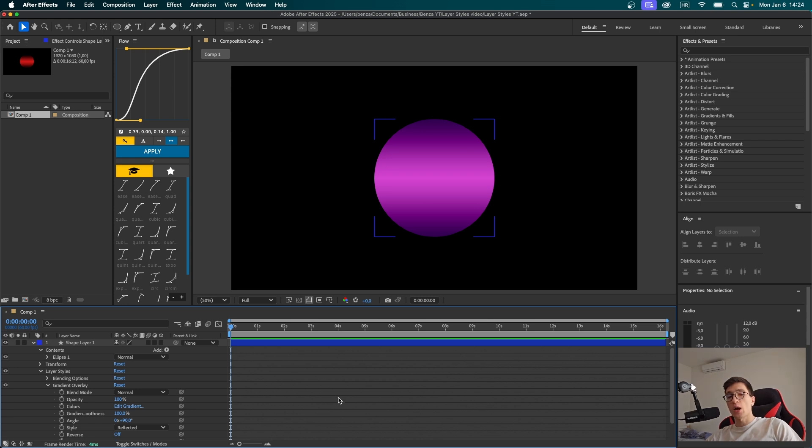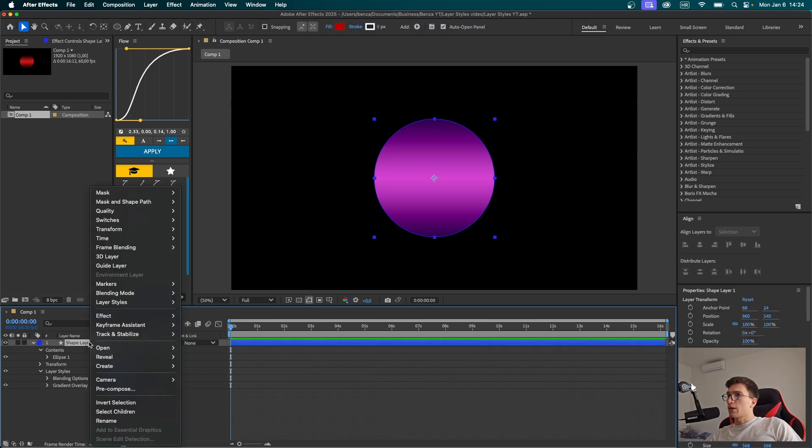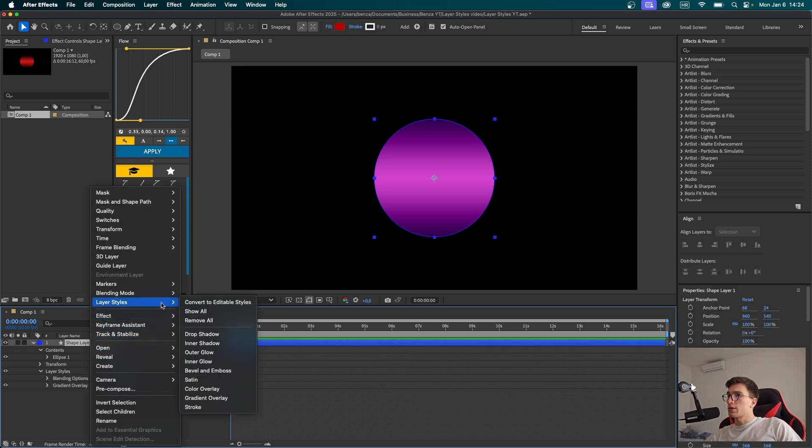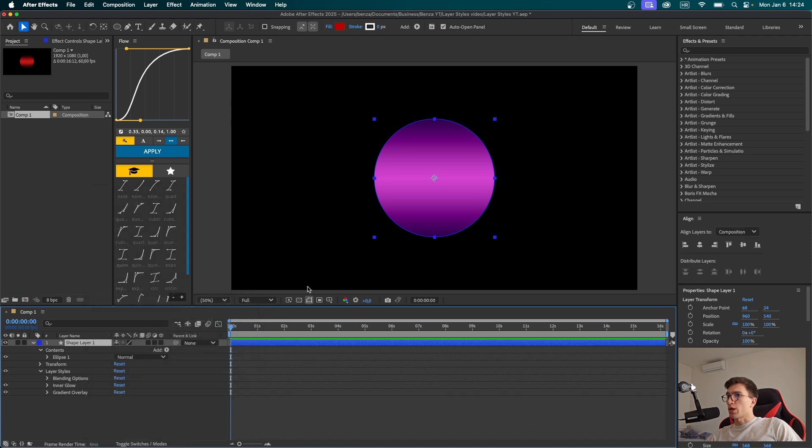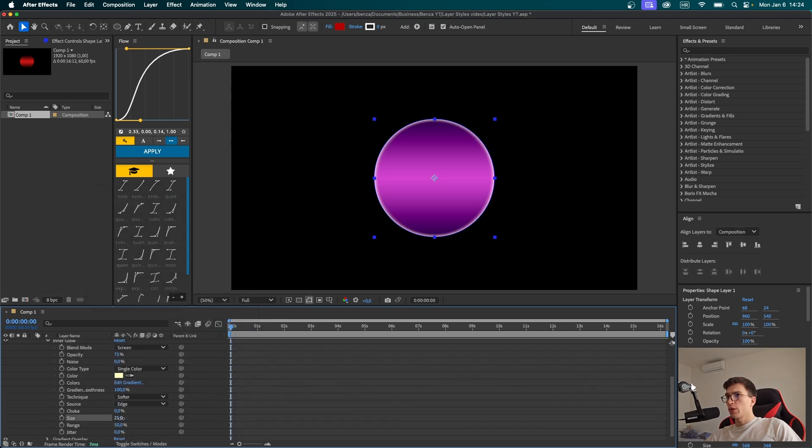Now I want to explore some more layer styles. Let's close this gradient overlay menu, right-click on the shape layer again, go to layer styles, and I'm thinking about adding some inner glow to our shape. Let's open the inner glow menu.